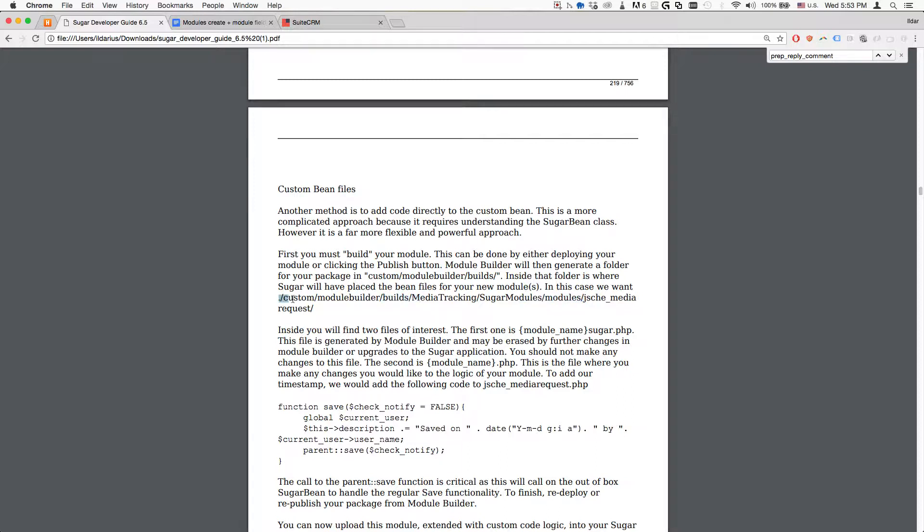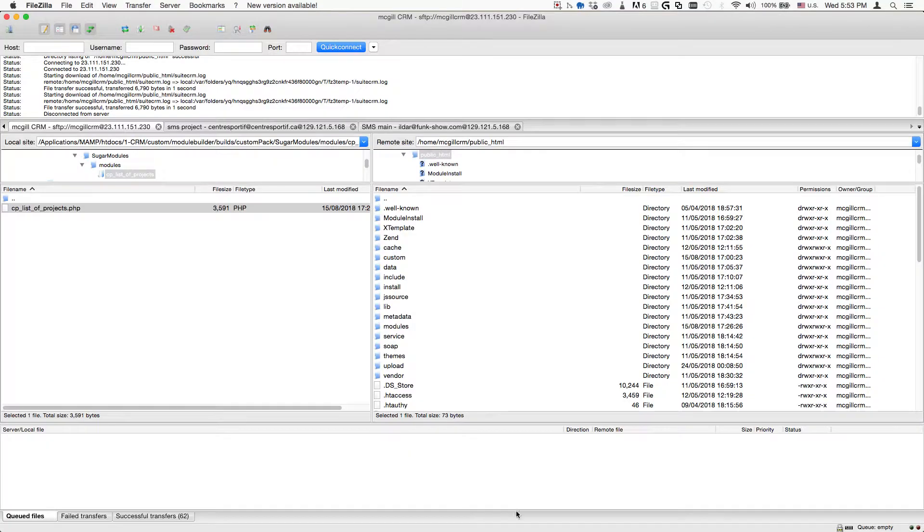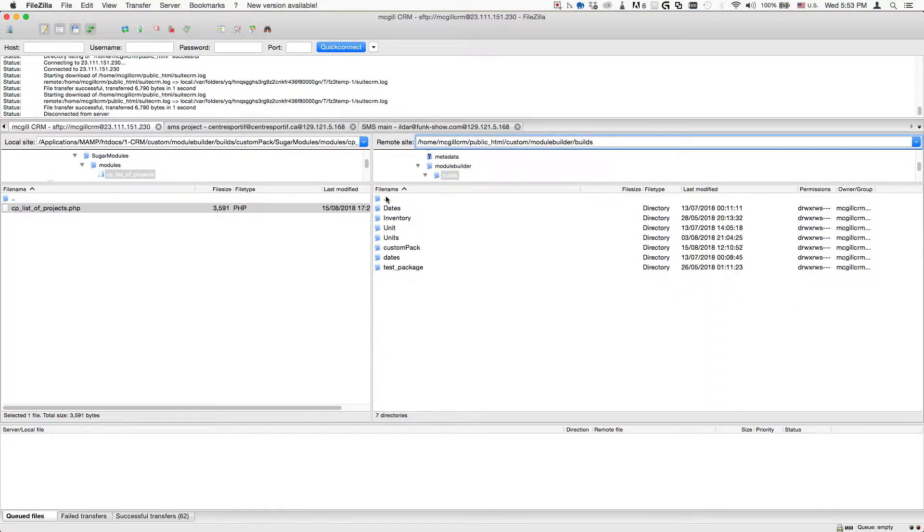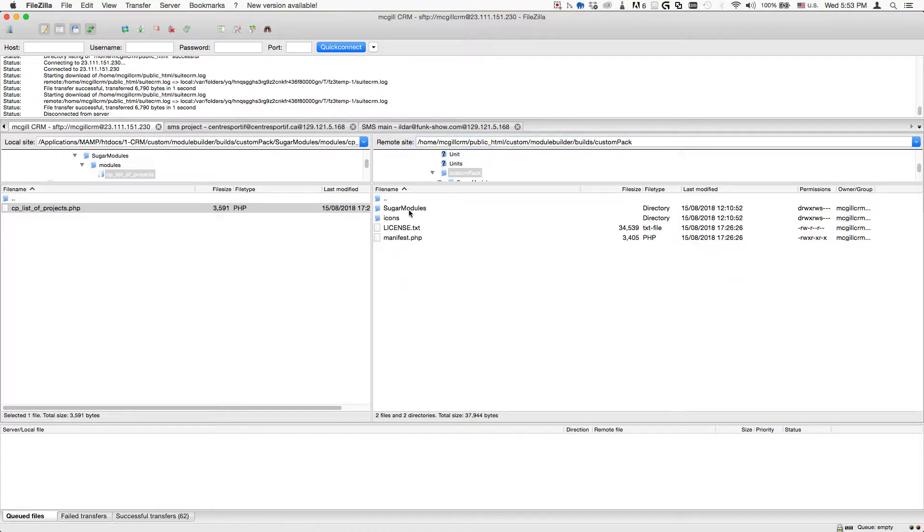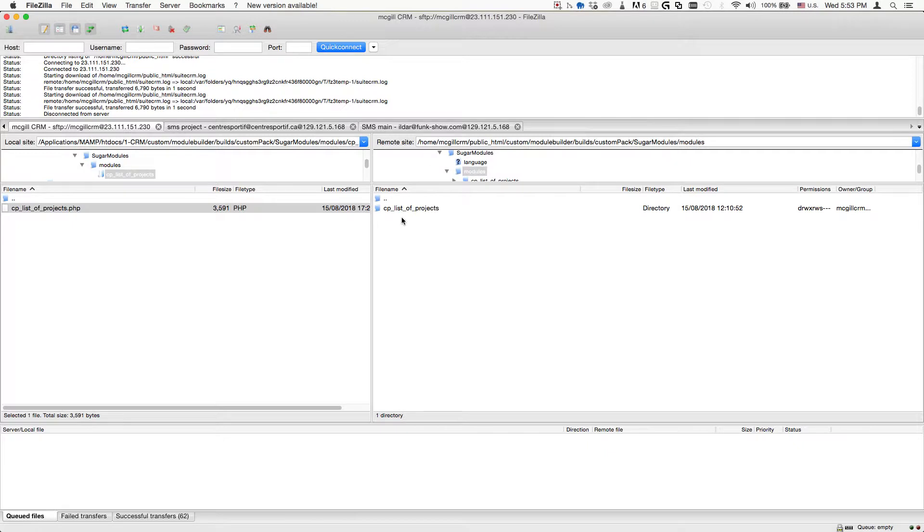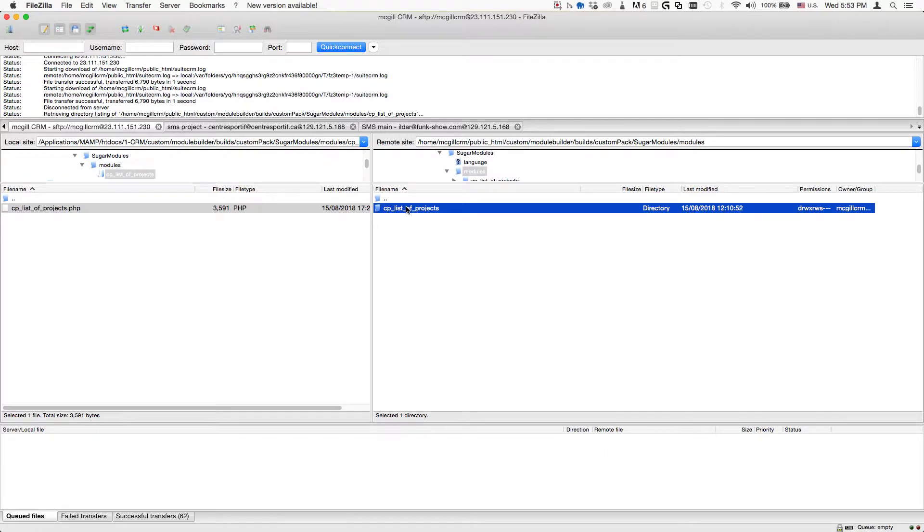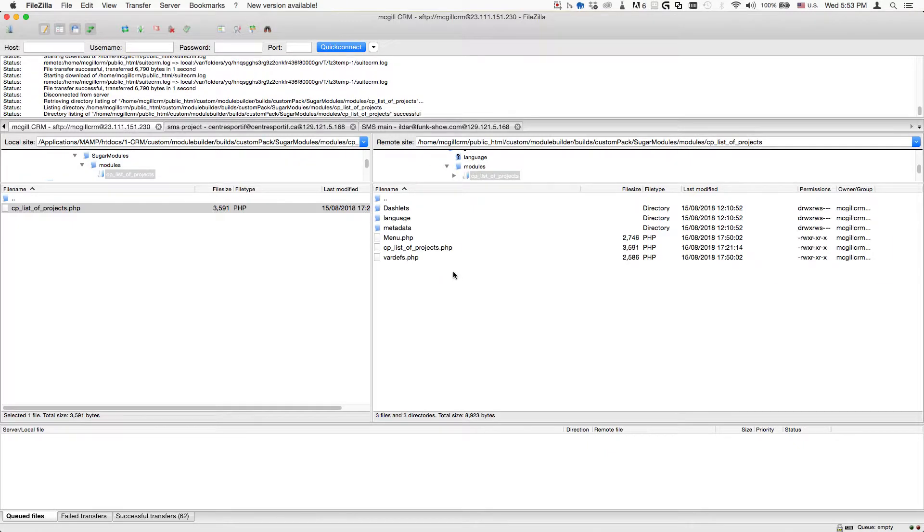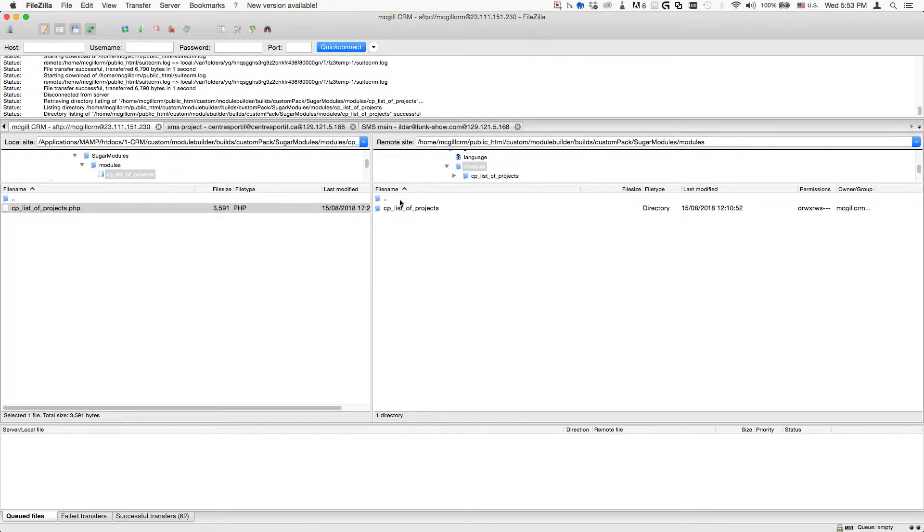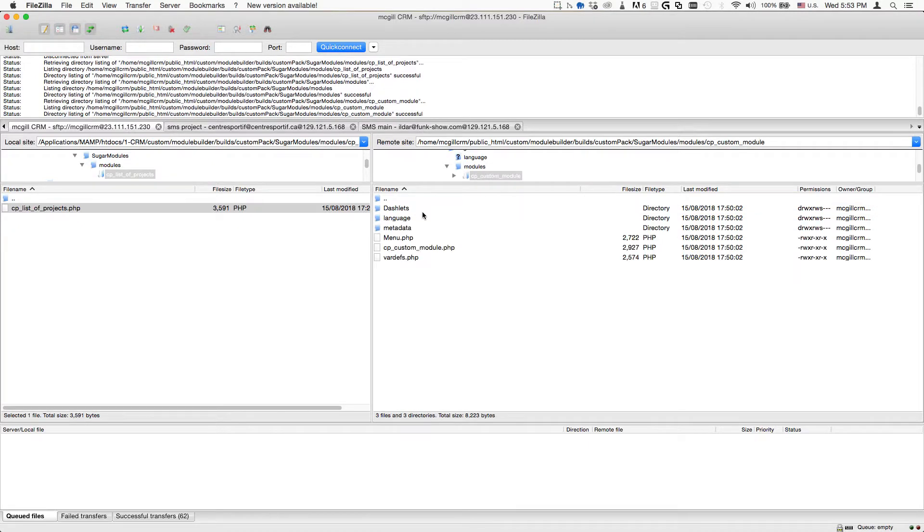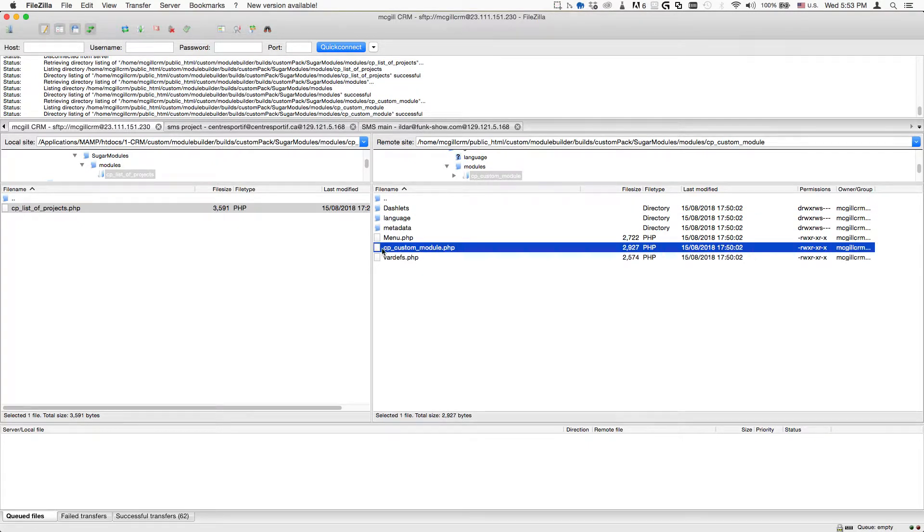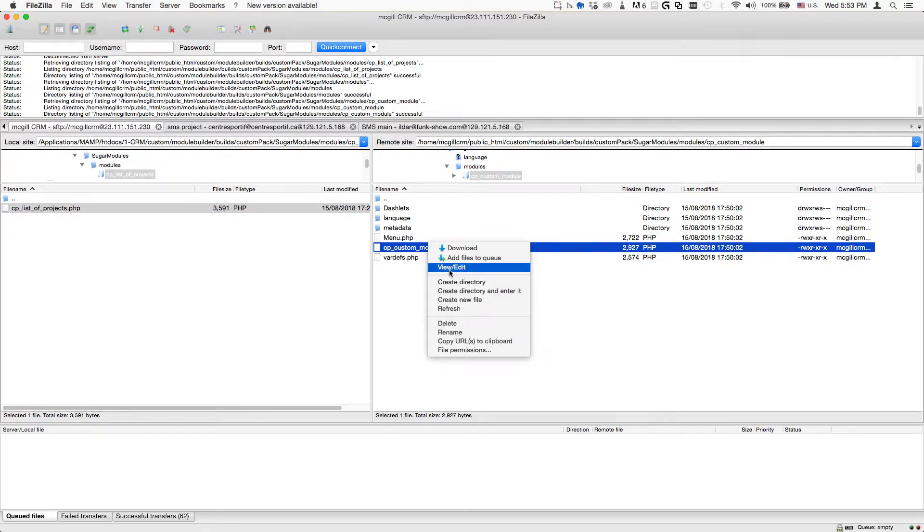We're going to the custom builds and we're going to go to the package that was created, the custom pack. We'll go to sugar modules modules. This is the name of the module that I just created, CP custom module. We're going to open it up and inside there we'll see the following file.